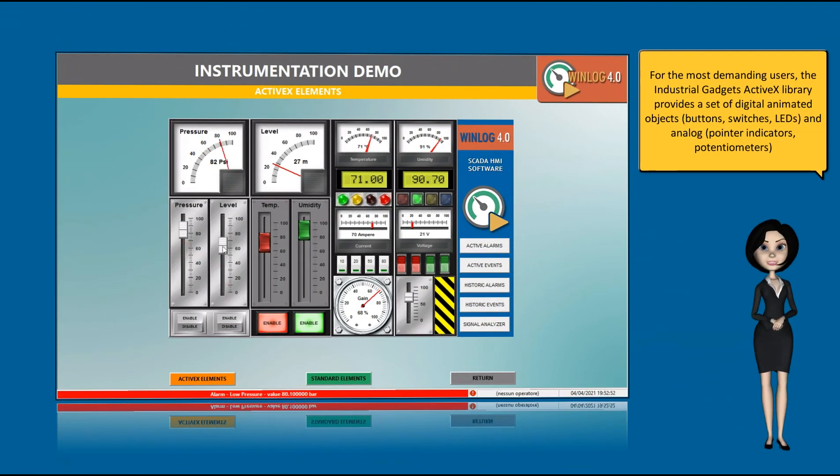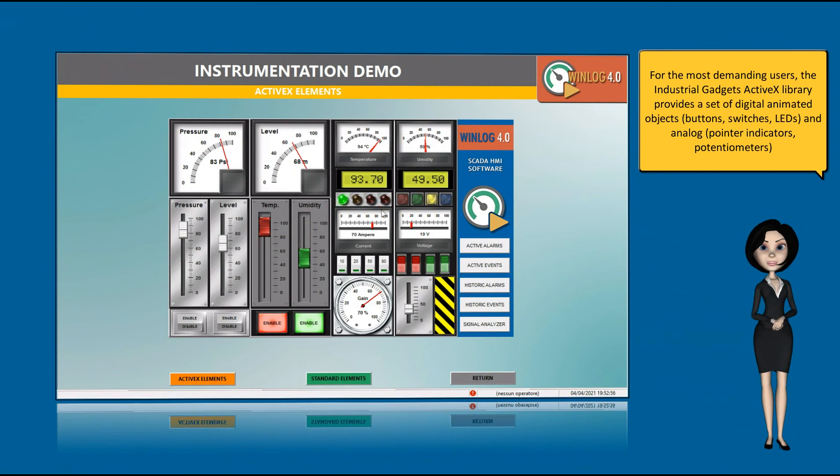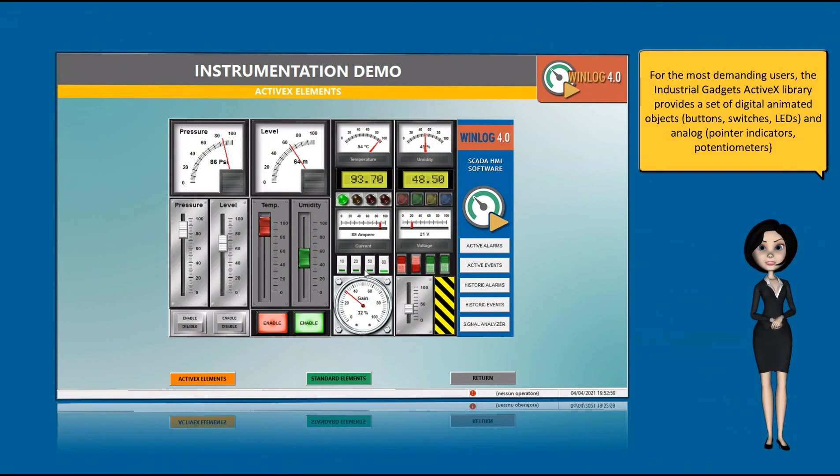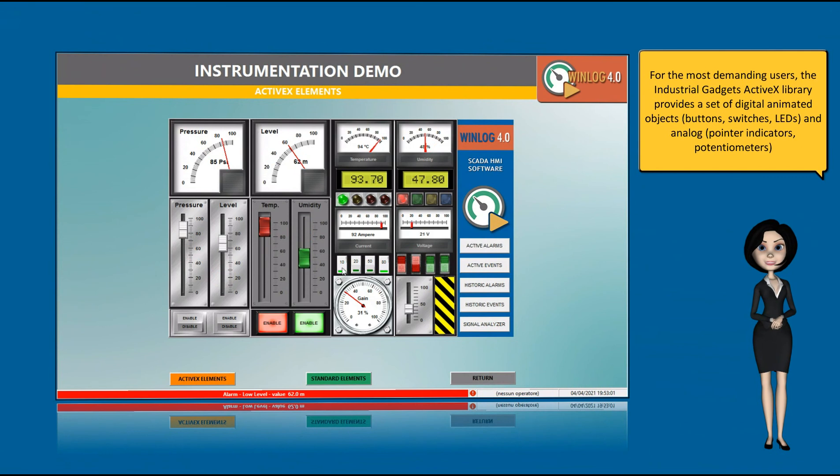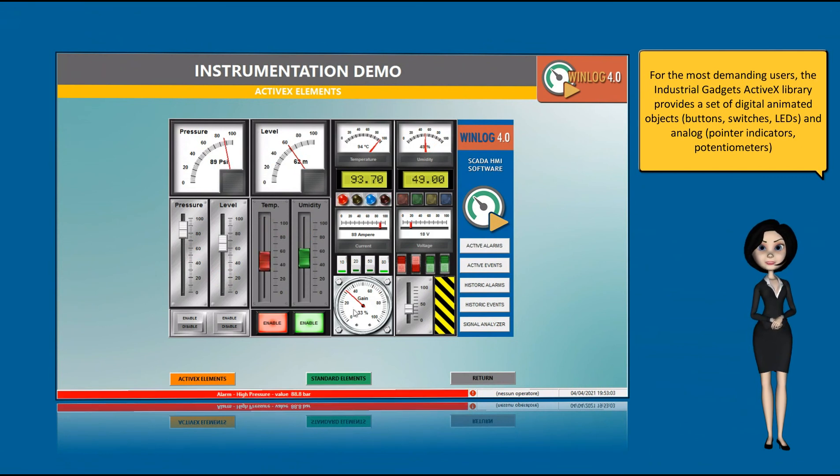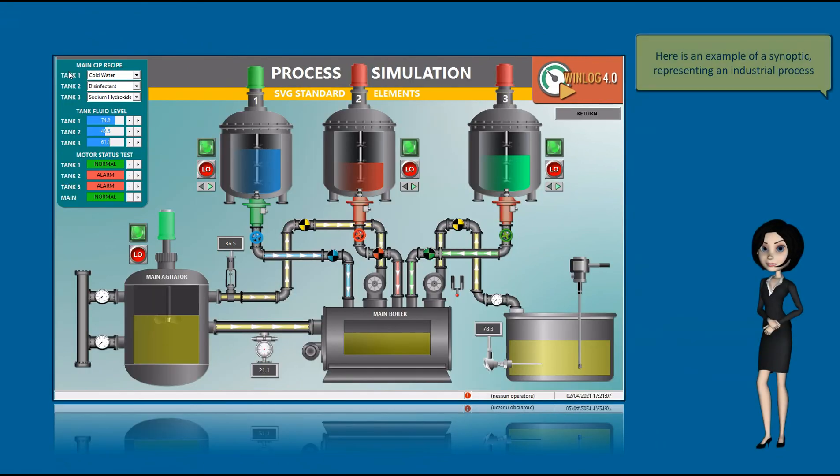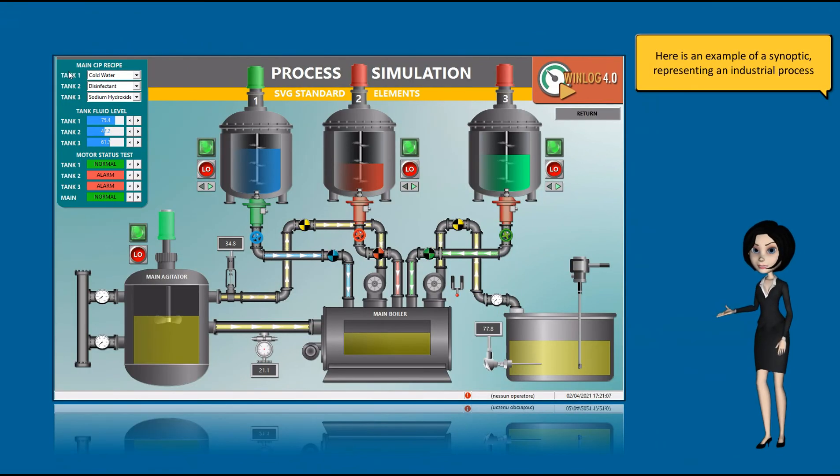For the most demanding users, the Industrial Gadgets ActiveX library provides a set of digital animated objects such as buttons, switches, LEDs and analog, such as pointer indicators and potentiometers. Here is an example of a synoptic representing an industrial process.